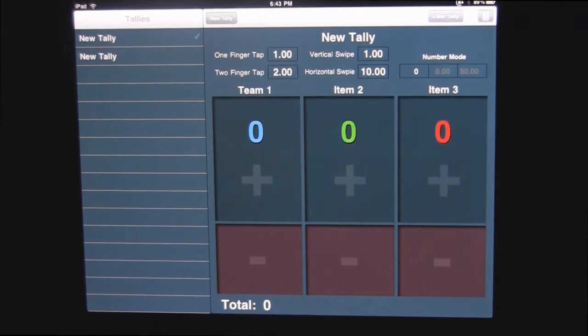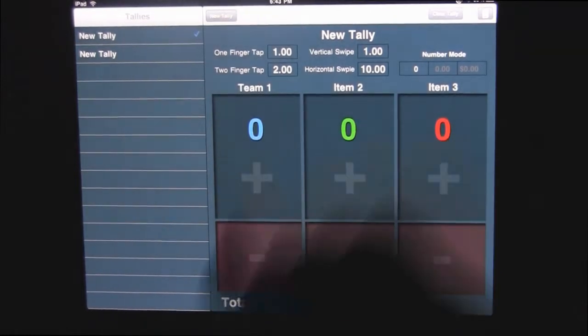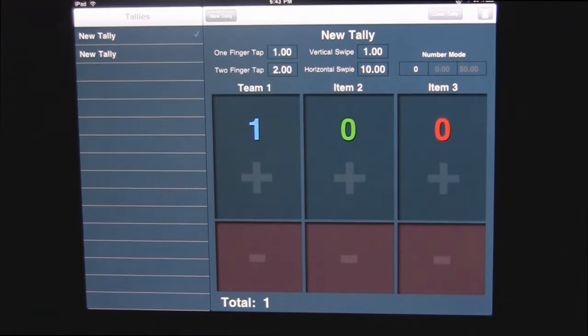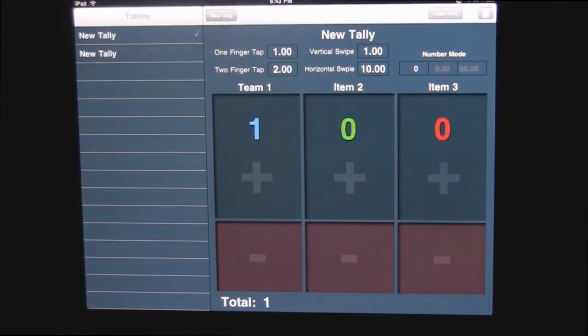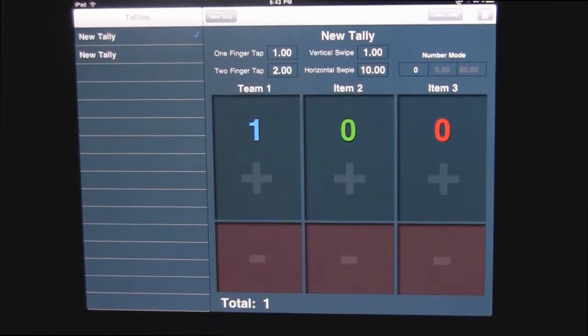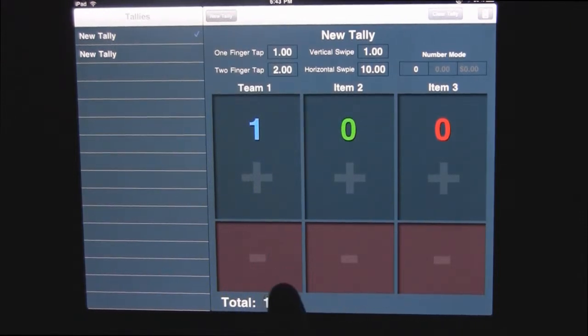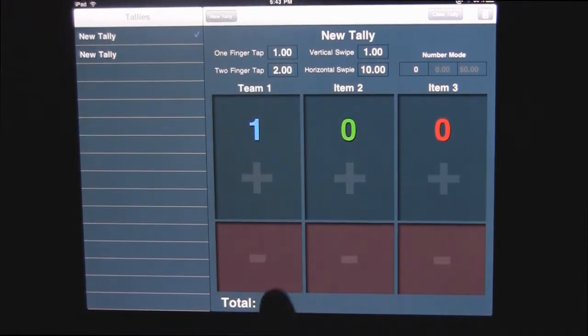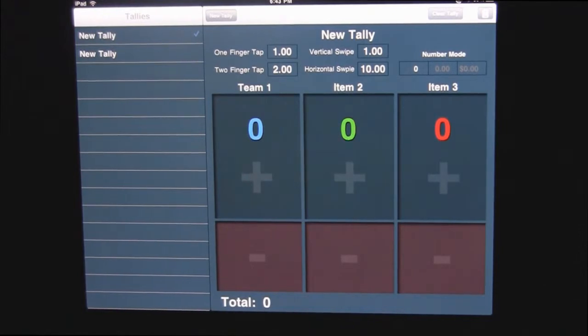So let's say team one scores a point. You just tap inside that box and it gives them a point. Now let's say the ref rules that it wasn't a point for whatever reason, you can tap underneath here this minus sign with one finger and it takes it away.